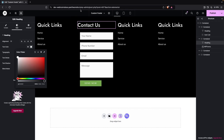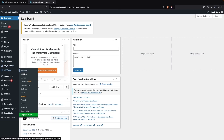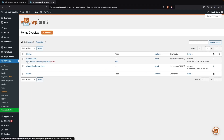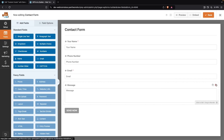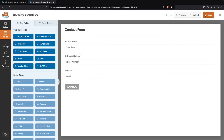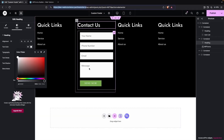To reduce the form size, open the website in a new tab and go to the Dashboard, then WP Forms > All Forms. Click Edit on the Contact Form and delete the Message field. Save the form, then go back to the custom footer. After refreshing, the message field will no longer appear in the footer form.